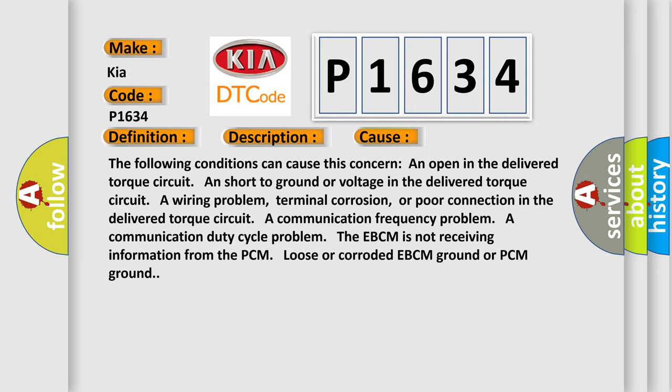A wiring problem, terminal corrosion, or poor connection in the delivered torque circuit. A communication frequency problem, a communication duty cycle problem. The EBCM is not receiving information from the PCM. Loose or corroded EBCM ground or PCM ground.